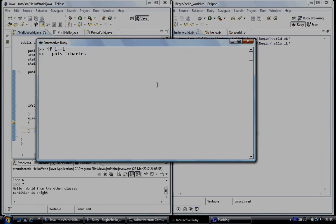And so we're going to do something simple. And it finishes, the if statement finishes with an end. And so Charles was printed because it was true.